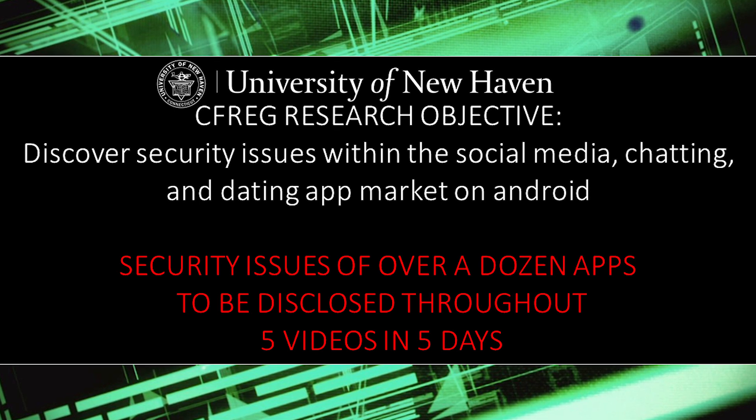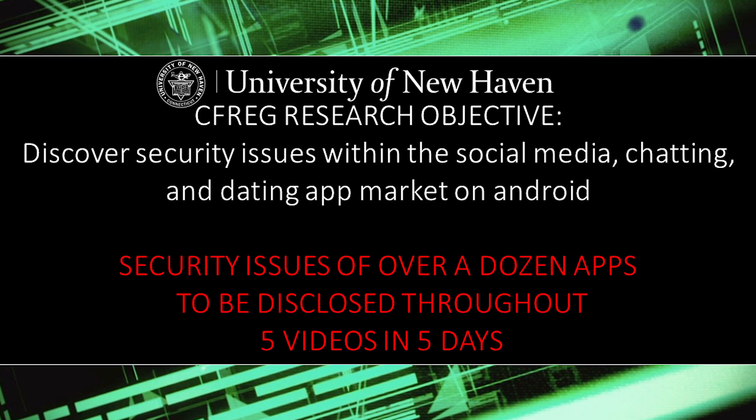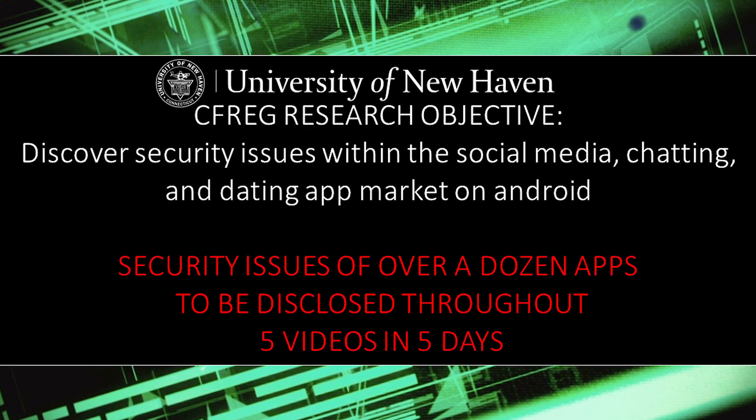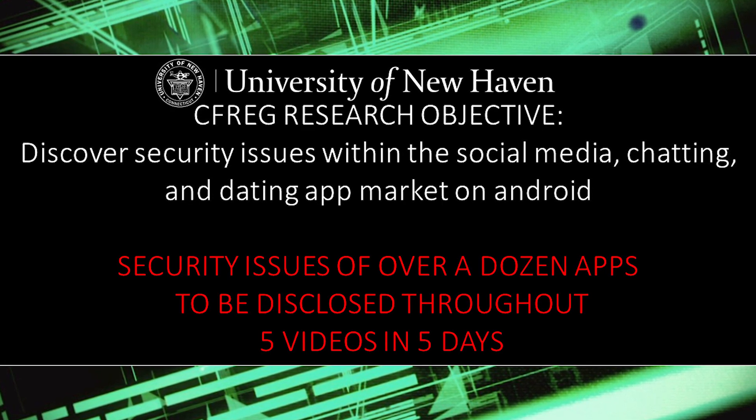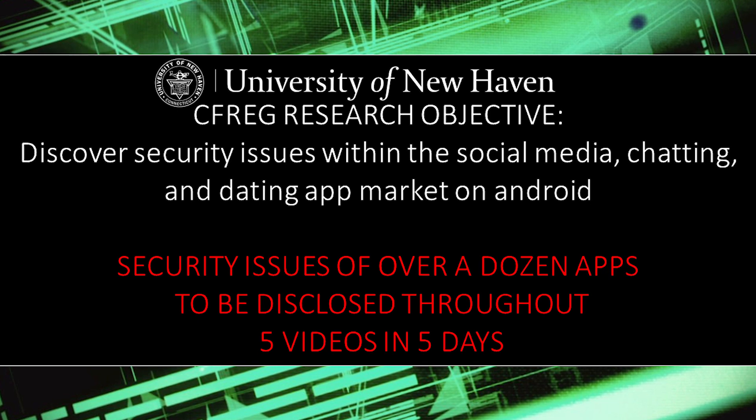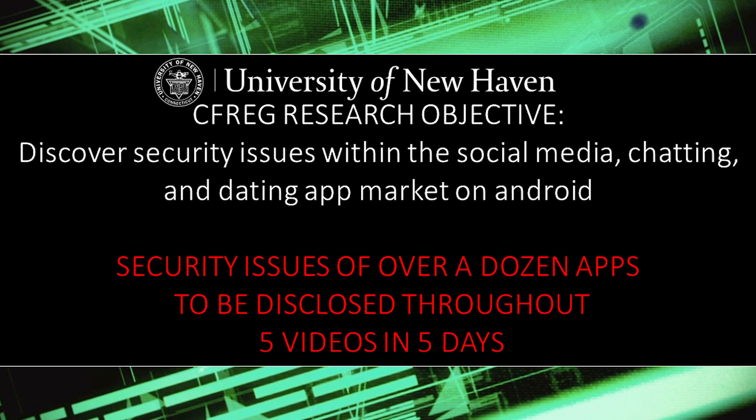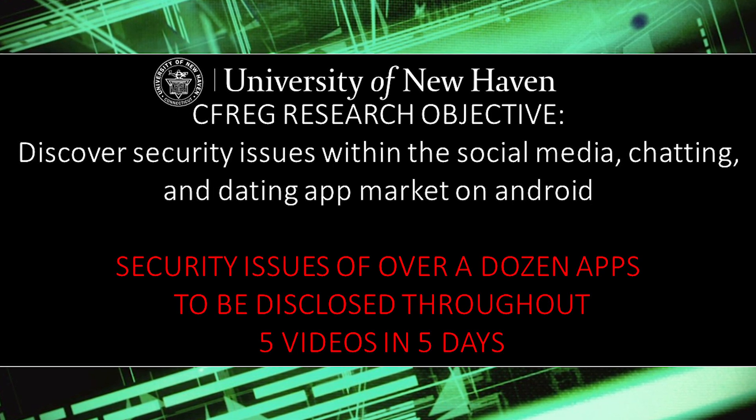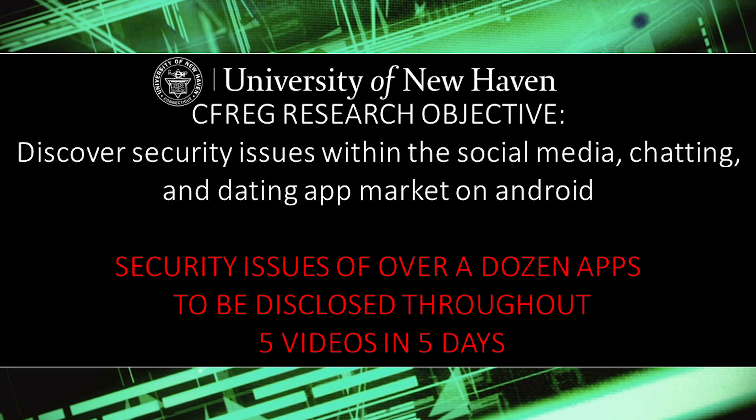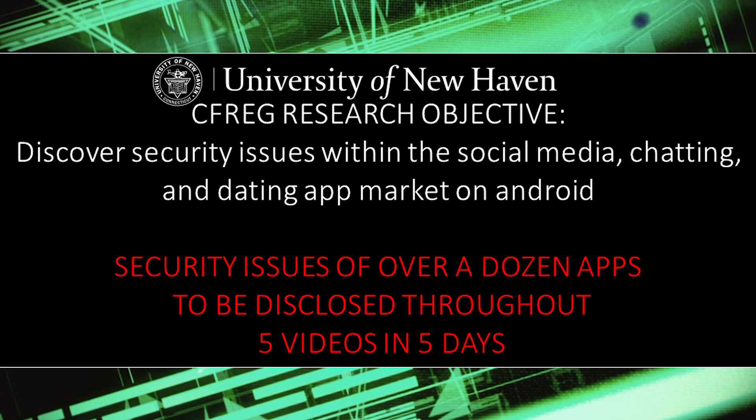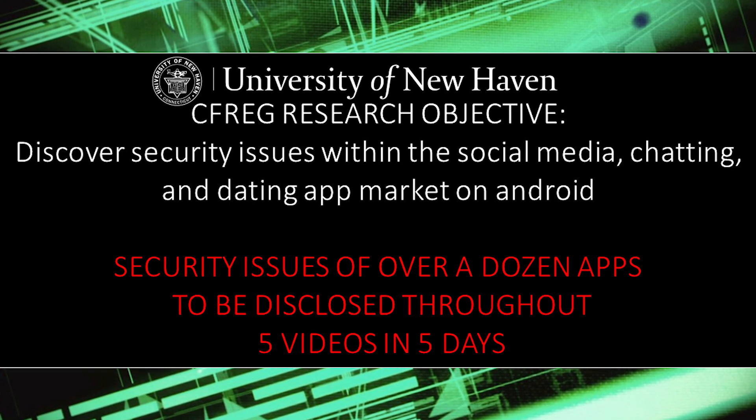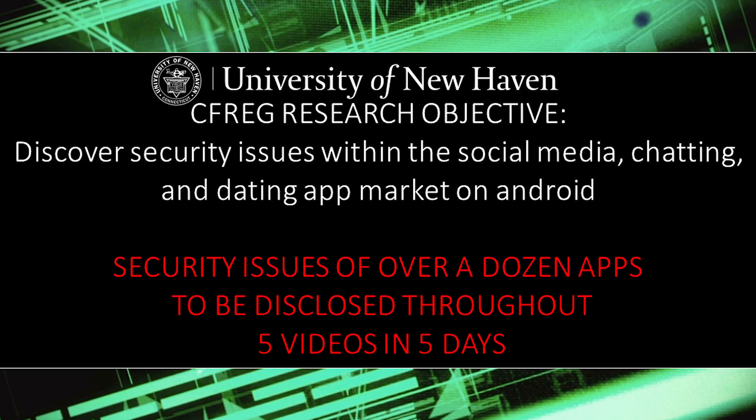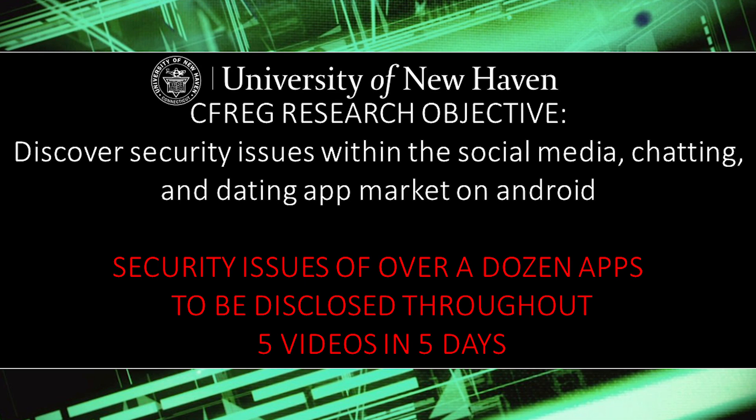Hi, I'm a member of the University of New Haven's Cyber Forensics Research and Education Group, and throughout five videos we'll be showcasing security issues in over a dozen Android apps. The goal of this research is to inform both the user and the developer of these issues. This is day two of five.